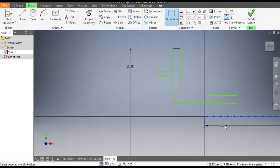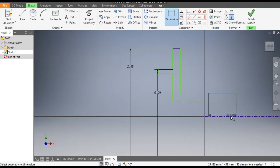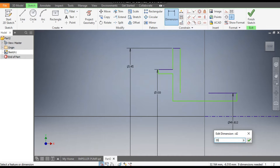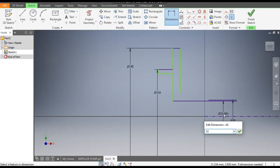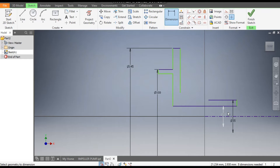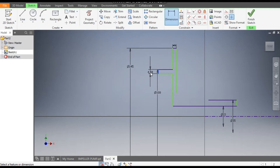Go to Dimensions: from this centerline, this diameter here will be 100, this diameter will be 35, and this one will be 22. Give a dimension of 4 mm here, the vertical height as 3 mm, and this dimension as 12 mm.